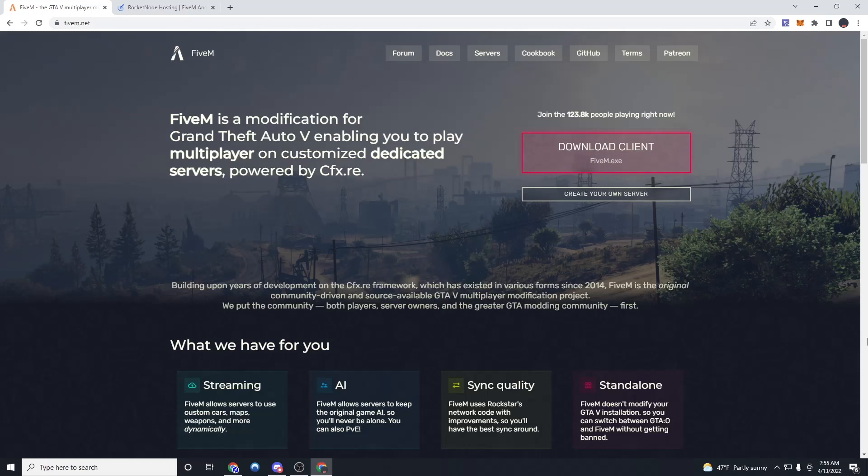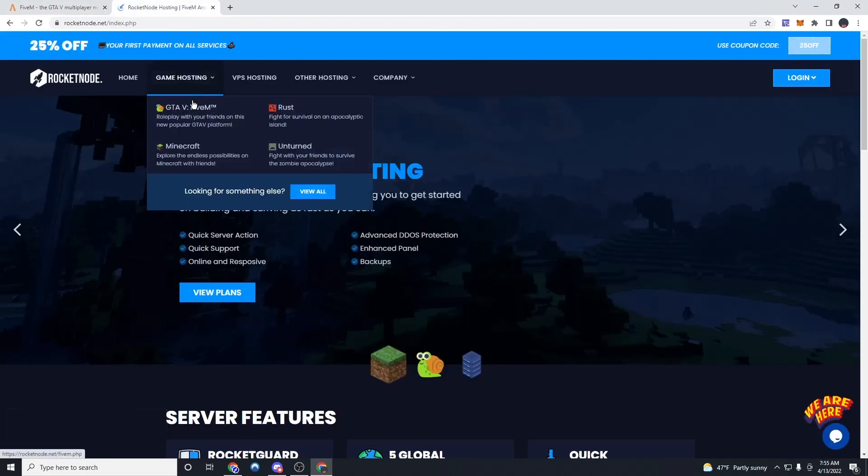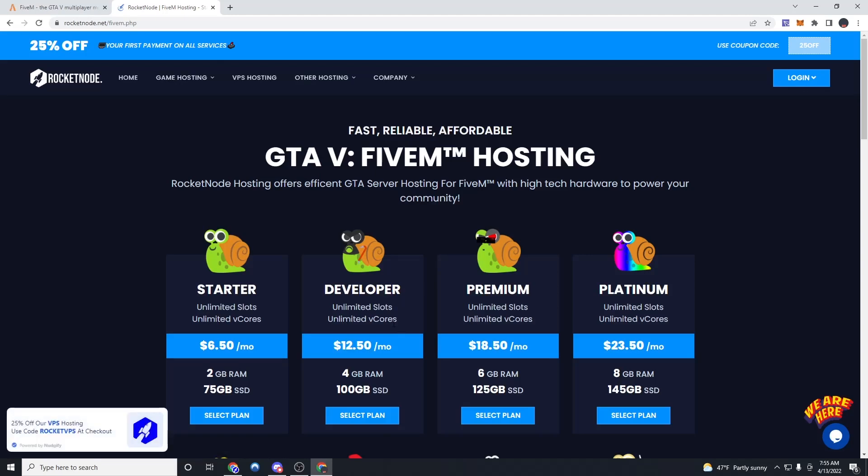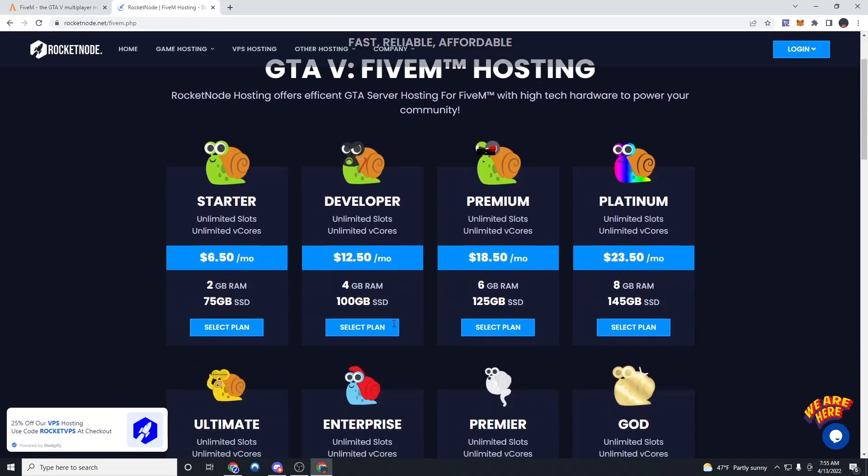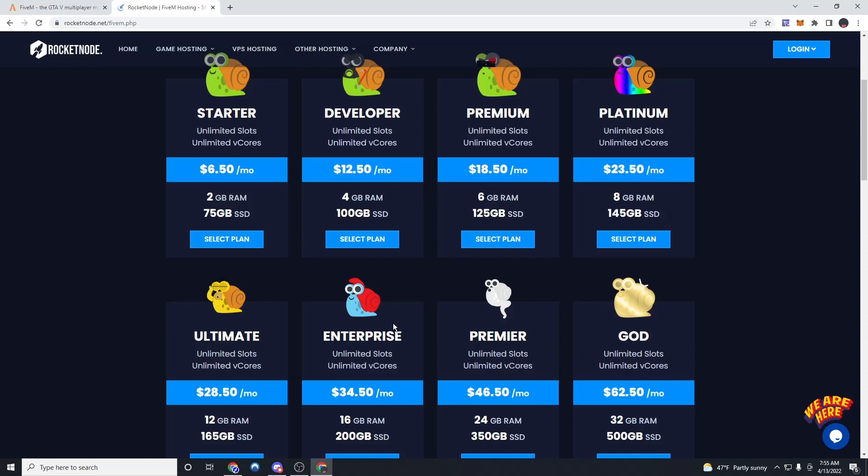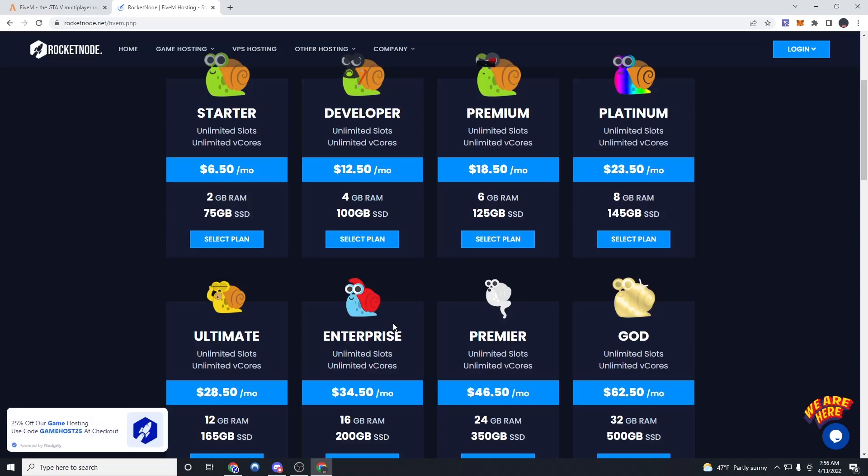Quickly before I get started, I want to mention that if you're looking to make a 5M roleplay community and have a publicly ran 5M server, I highly recommend Rocket Nodes 5M hosting. They have a large array of plans and some of the most advanced DDoS protection technology for your community. If you're looking to get 25% off your first month, please use code cyber25, which you'll find in the description at checkout, and that will give you 25% off and support the channel.